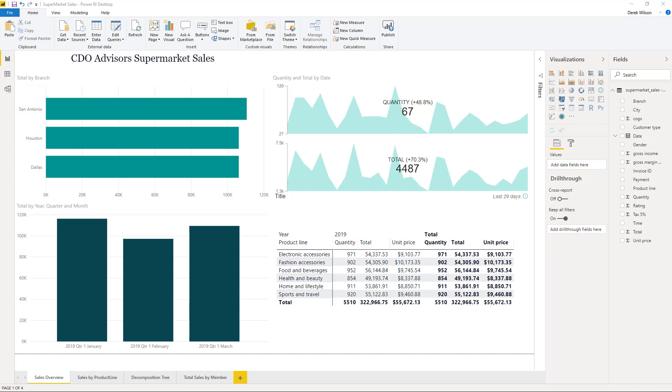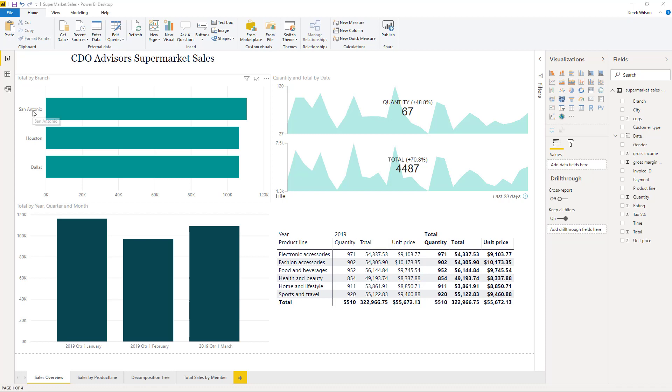Build out a dashboard and get lots of different insights while teaching you how Power BI works. Just to run through what you'll be learning, I've got a sales overview template here that tells me my different branches: San Antonio, Houston, and Dallas.